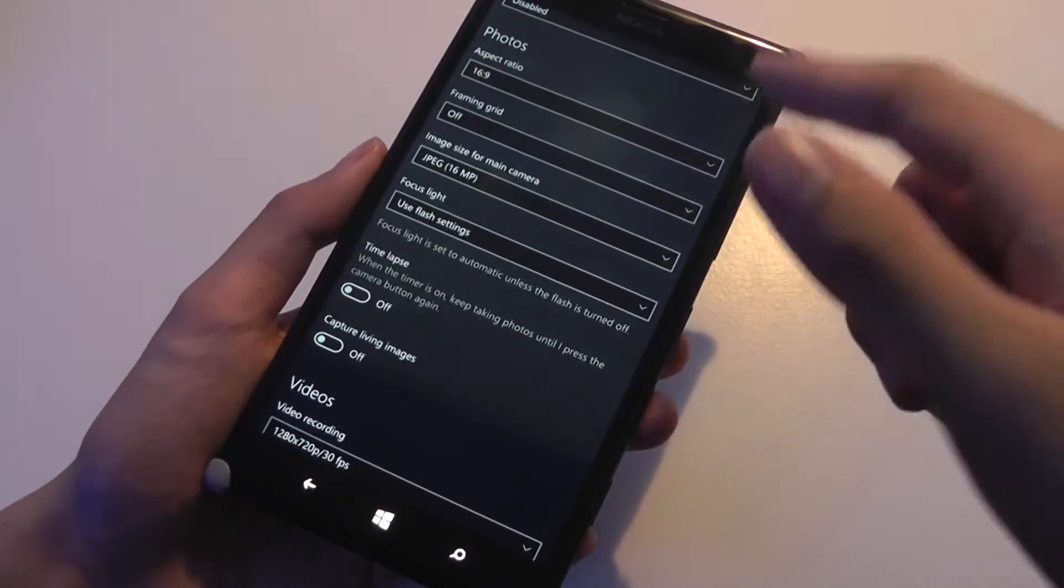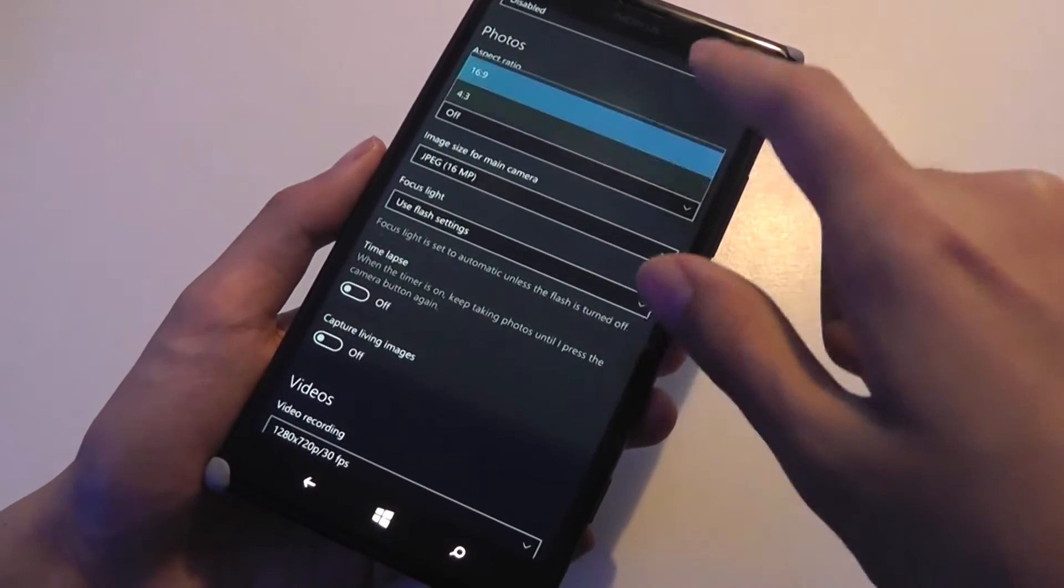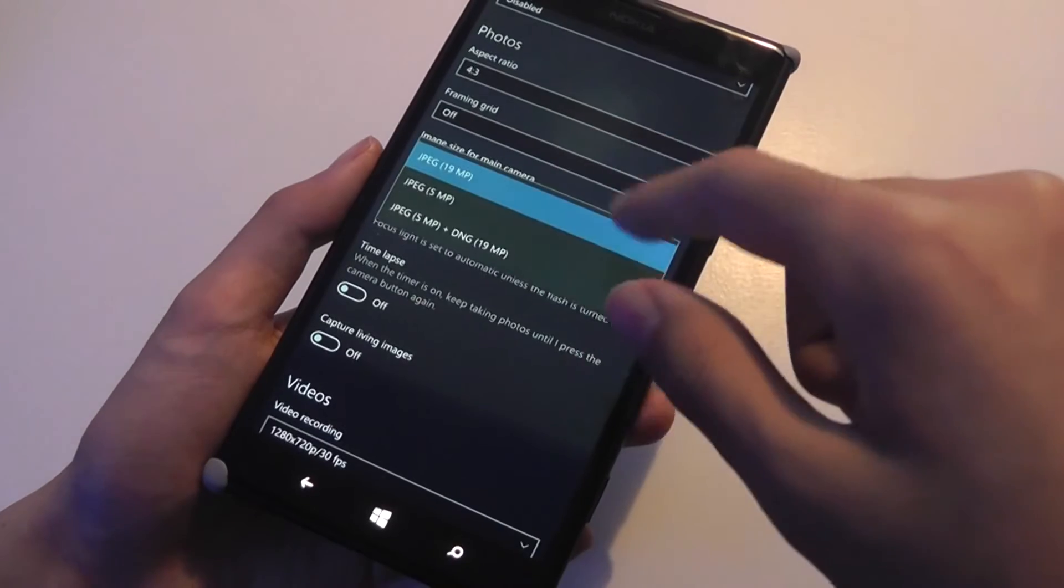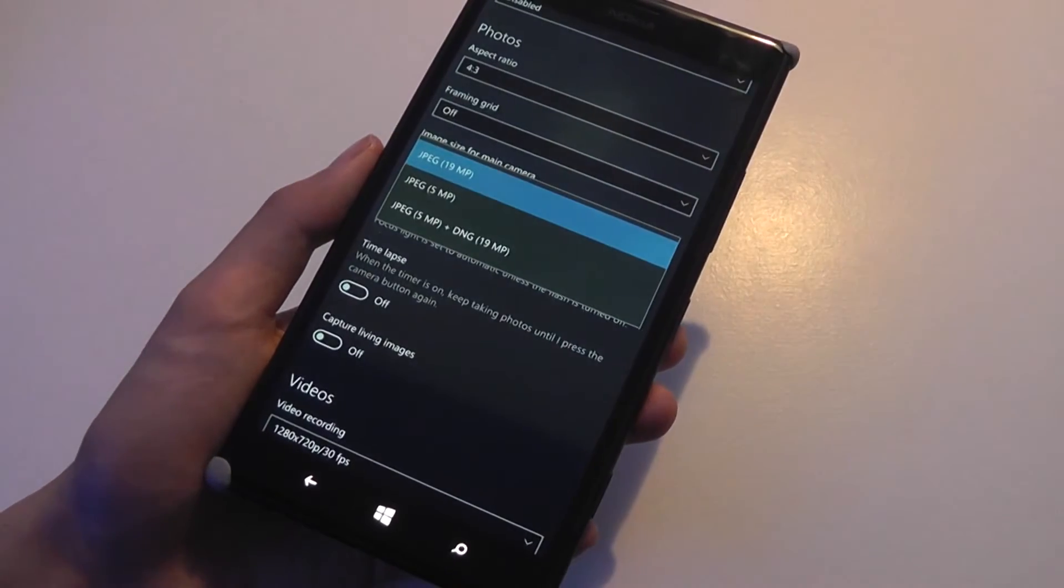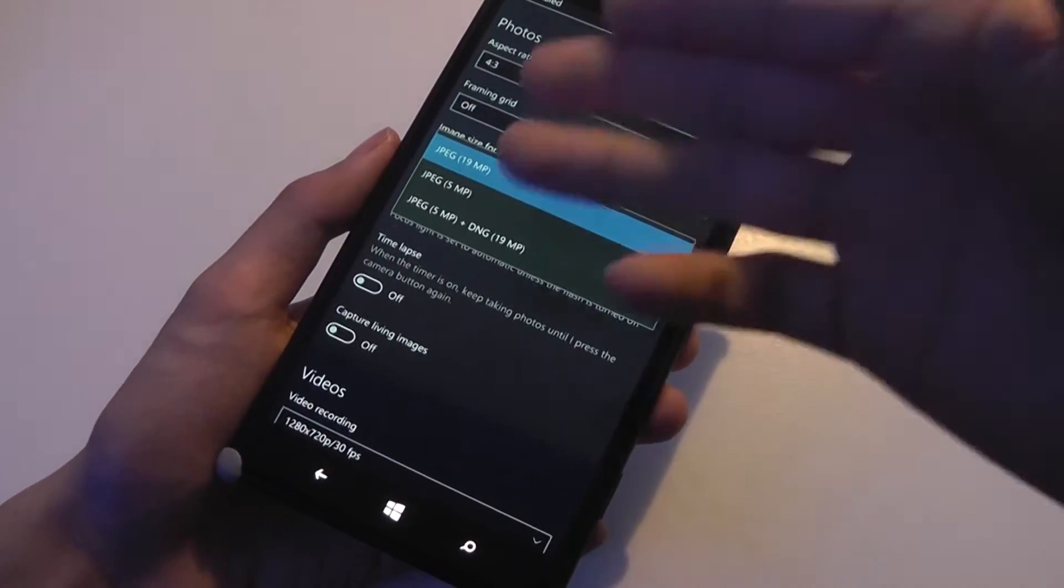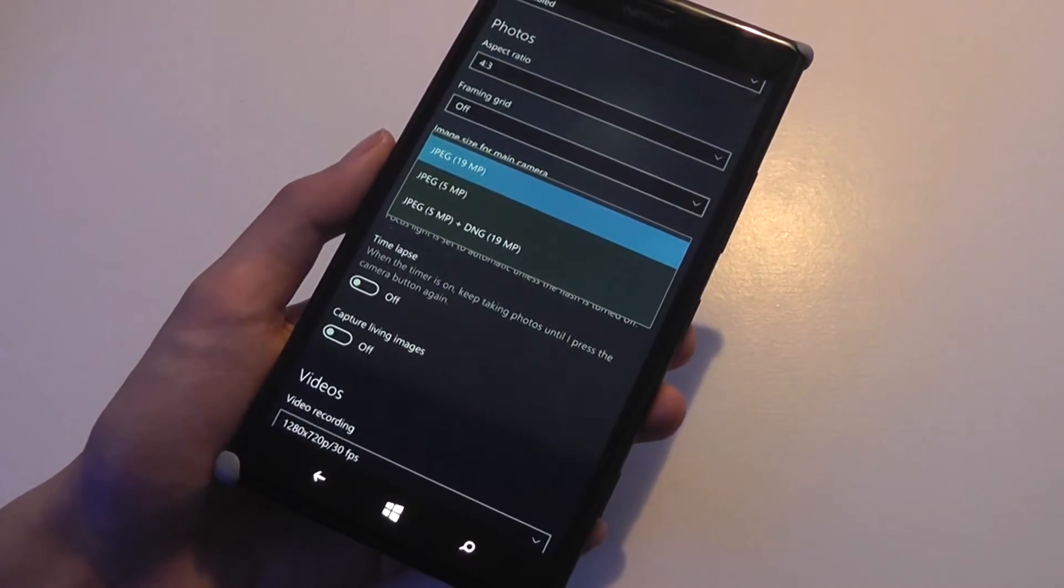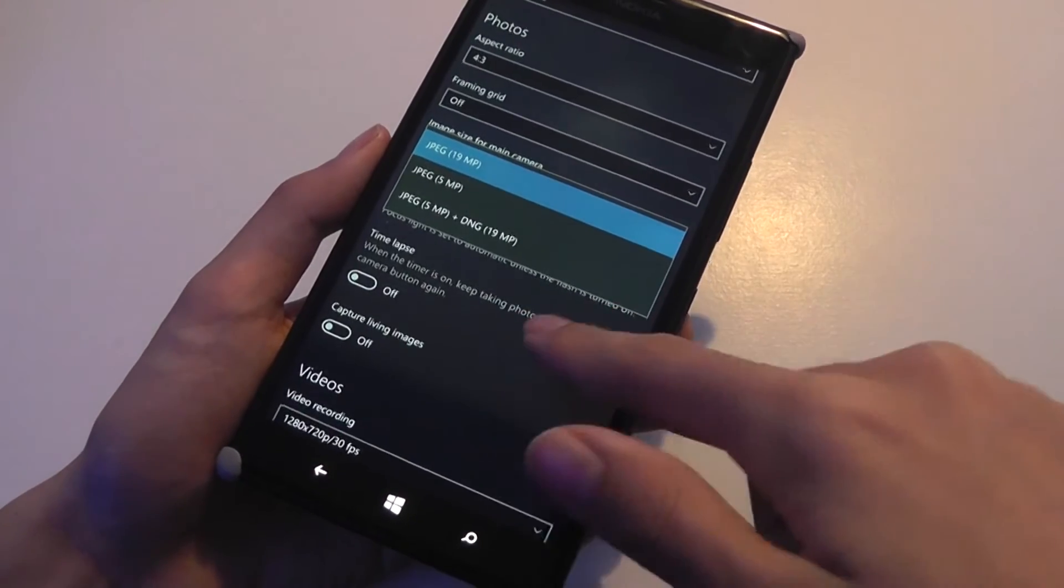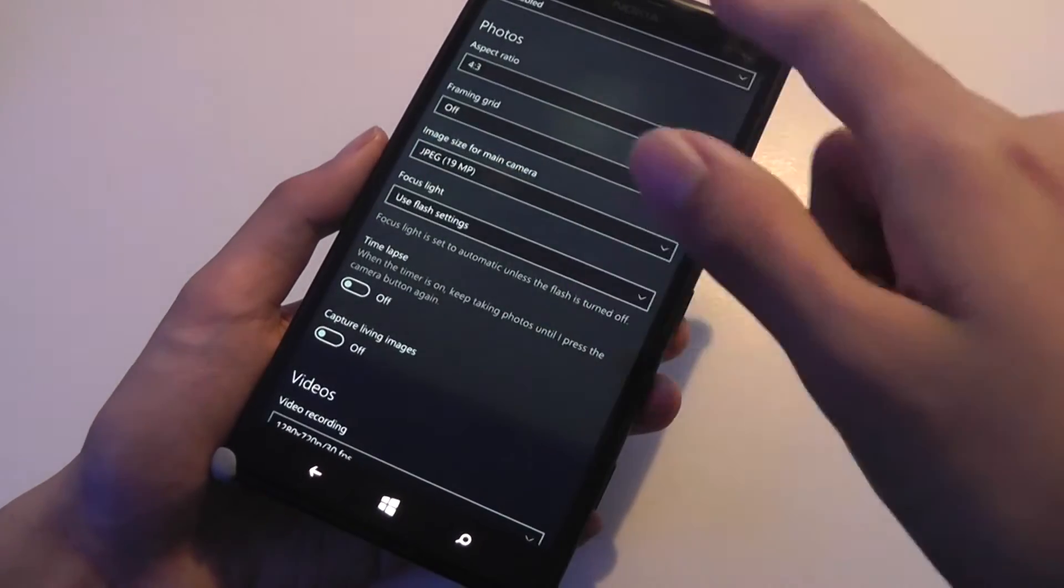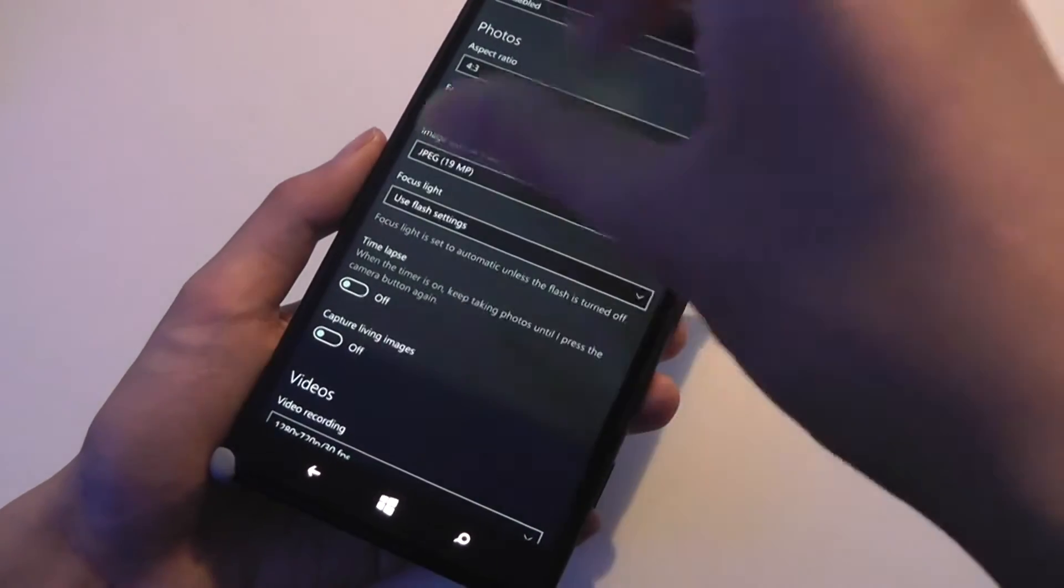Changing the aspect ratio perhaps to 4:3 of course also changes the resolution. You can see now I'm up to pretty much 20 megapixels if I'm using 4:3 as opposed to 16:9 which is wider and captures the entire frame of the phone's display.